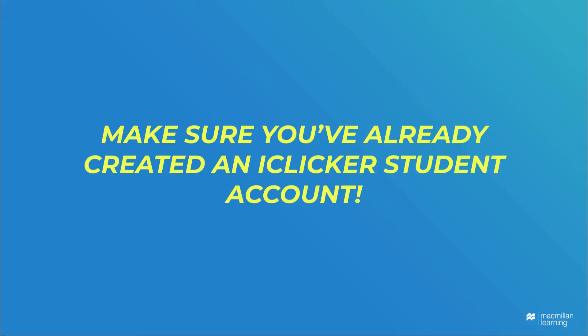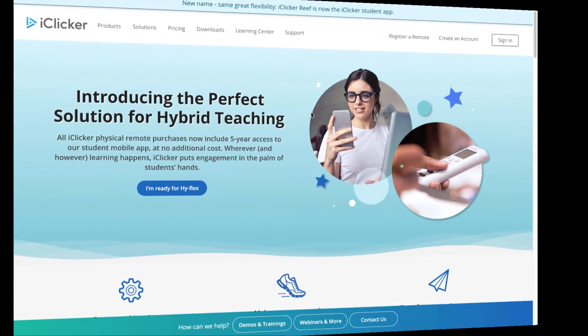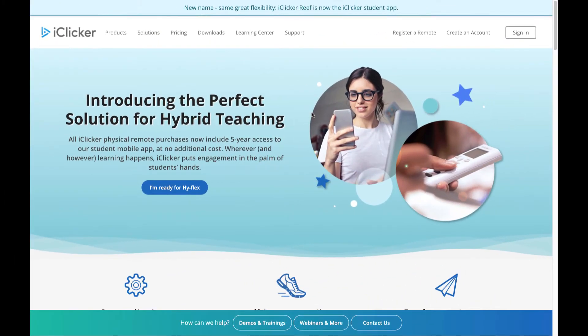Before we walk through the steps for redeeming an access code, remember that you need an iClicker student account to do so. Even if you'll be using iClicker on your mobile device in class, you can only enter the access code through the iClicker student web app.